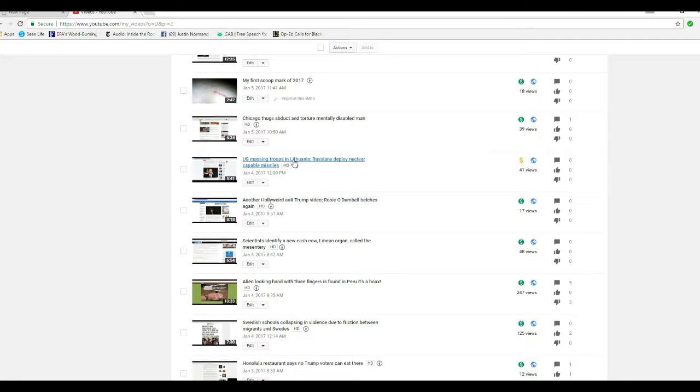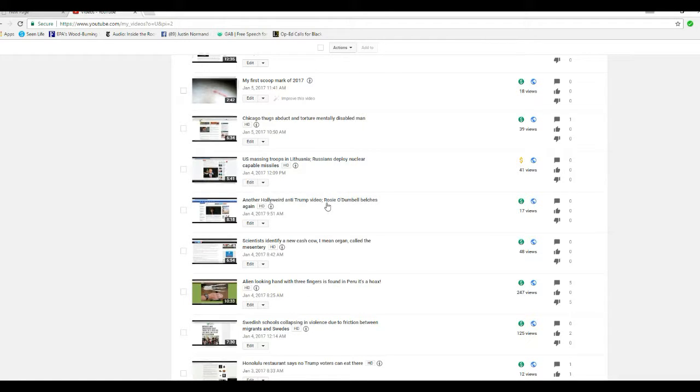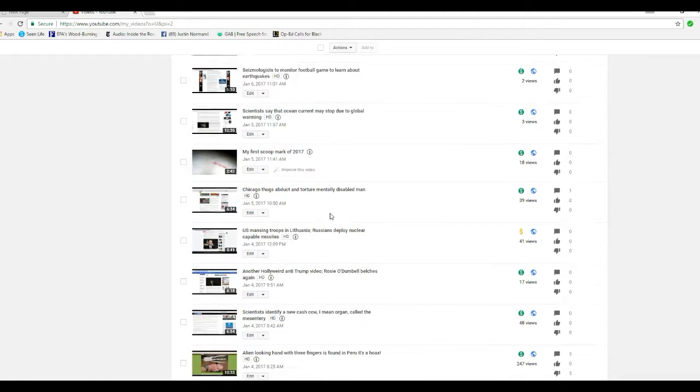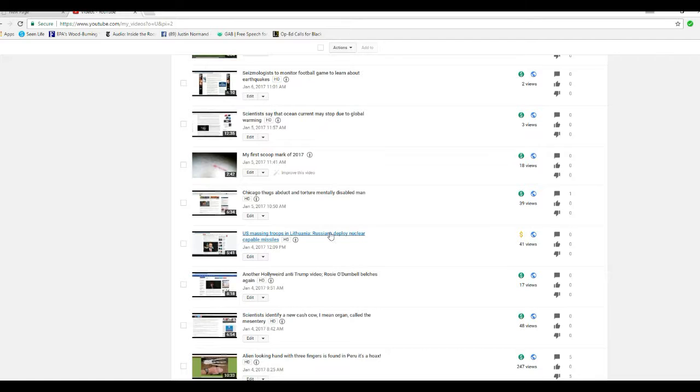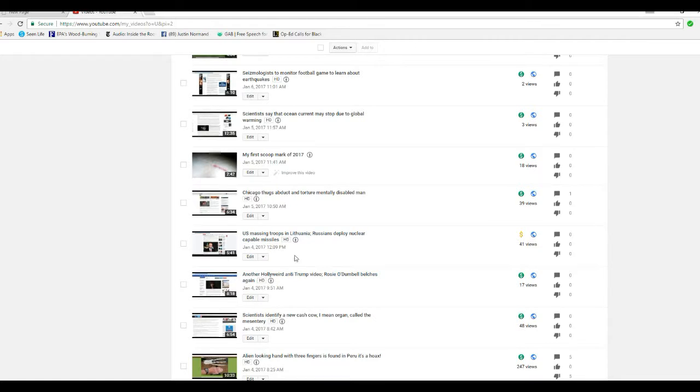Okay, U.S. massing troops in Lithuania and Russians deploying nuclear-capable missiles. Now, we've massed troops in Europe, and somehow they claim that that's not advertiser-friendly.